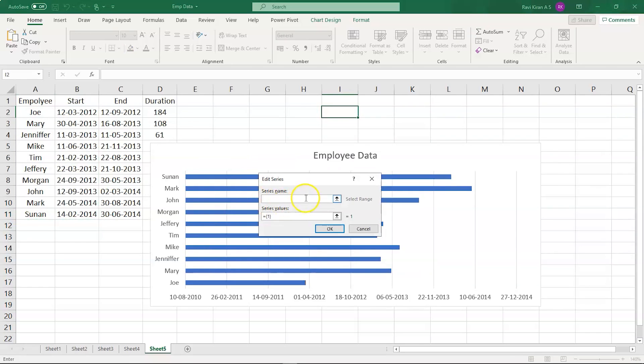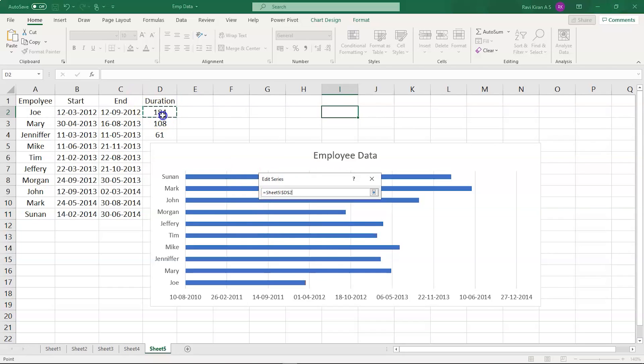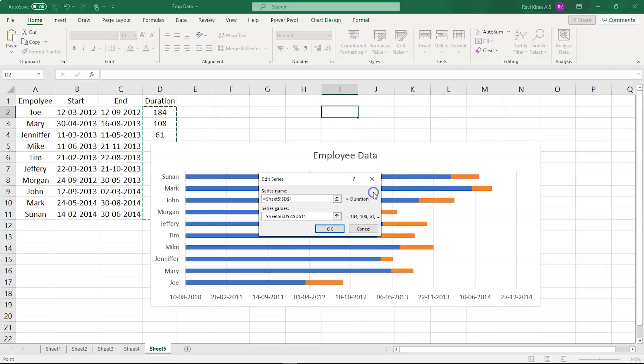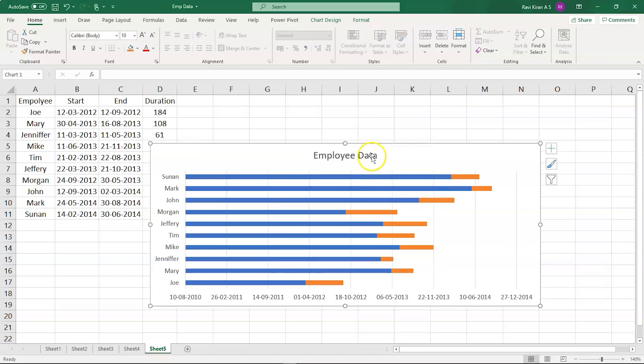Now you need to select the series name. So the series name is duration for our Gantt chart and series values are - let's select this and select. So these are the data series. Let's select OK. And you can see the Gantt chart on my screen right here. Select OK and it's done.